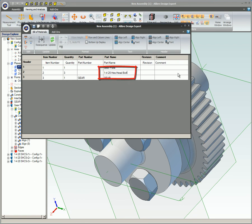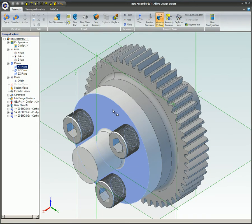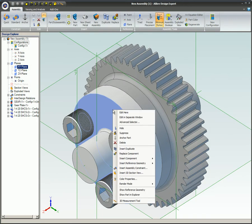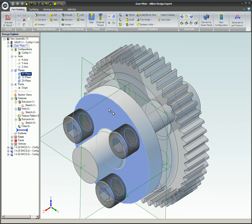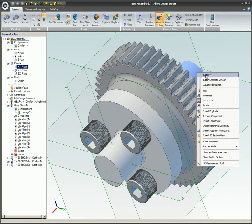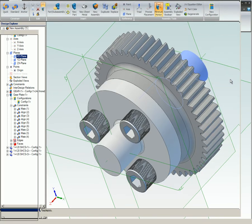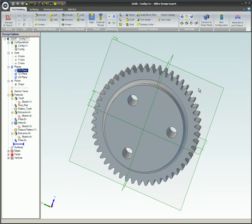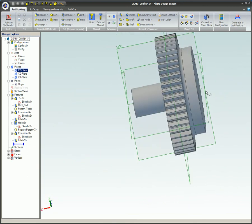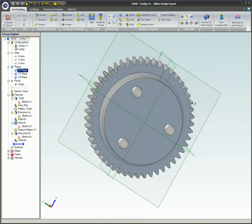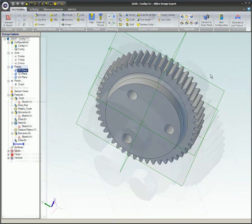This video covered how to edit parts in the context of an assembly. There are two different ways to edit parts from within the context of the assembly: one, edit here; two, edit in separate window. The value in editing parts from within the assembly is that any changes made to the part will instantly be seen in the assembly.